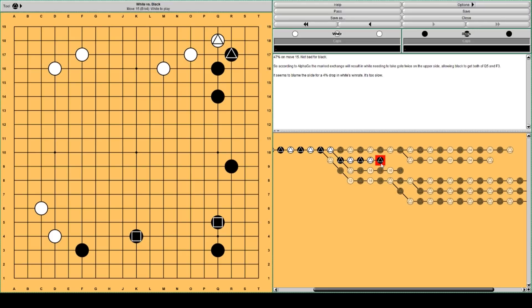It's already gote. But AlphaGo thinks white needs to defend once more. So it's gote twice. The cause of this is the slide.